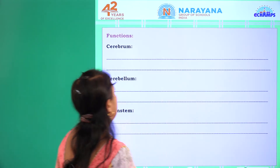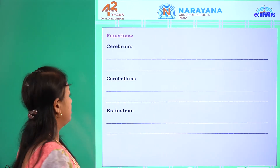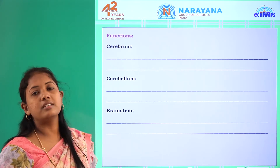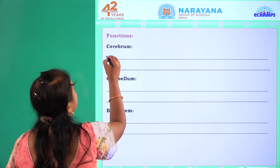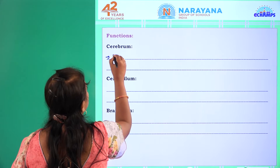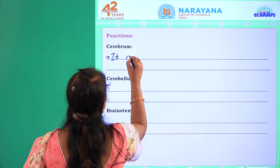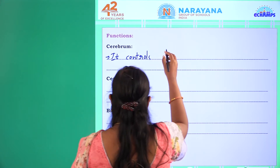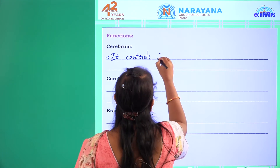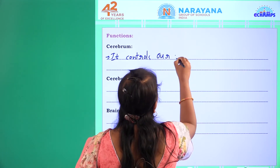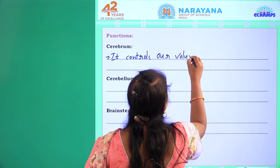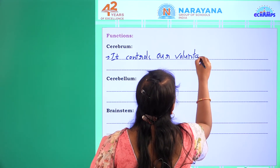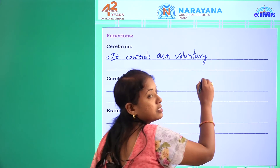Next let us see the functions of these particular parts of the brain. The first part is cerebrum. It controls our voluntary muscles.